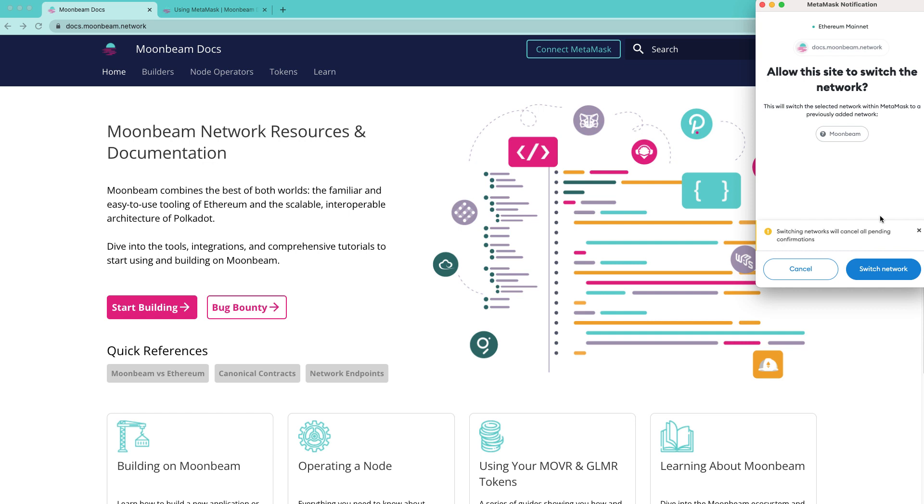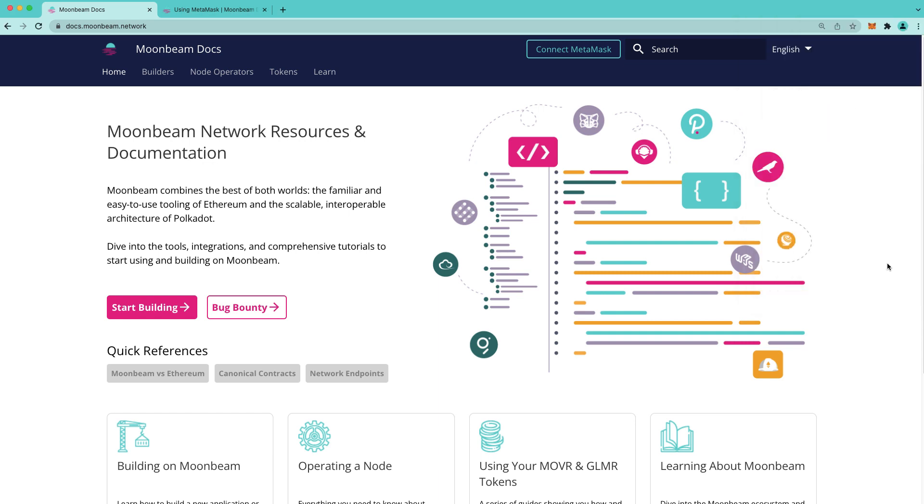Next, you'll be prompted to allow MetaMask to switch networks to Moonbeam. Now you'll see a warning here that says switching networks will cancel all pending confirmations. This does not mean that it will cancel any transactions on other networks. You just won't get a push notification notifying you of any confirmations. So go ahead and press switch network and that's it.